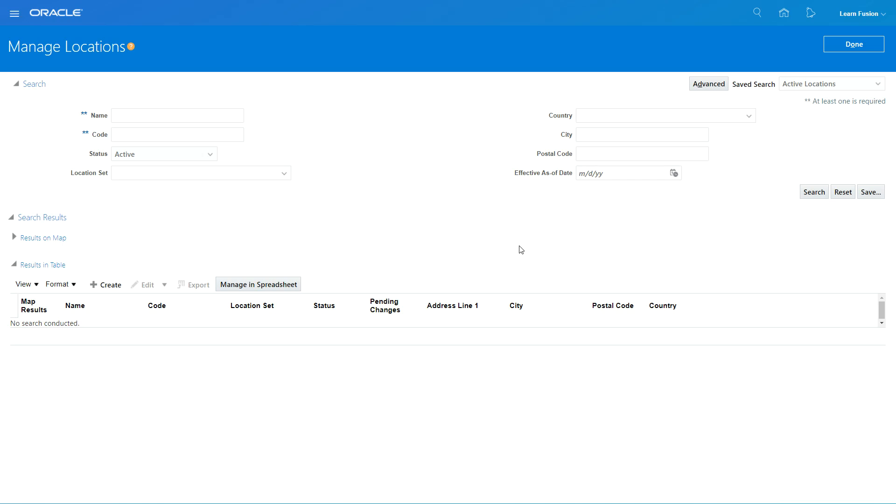A location can be an address for a distribution warehouse, or a location can be an address of your corporate head office. So everything is defined as a location. You need locations in procurement for you to order the goods and have them delivered.